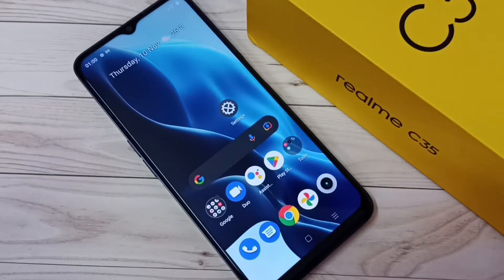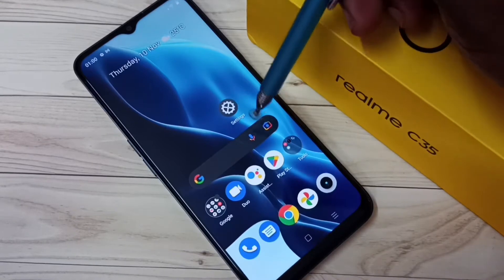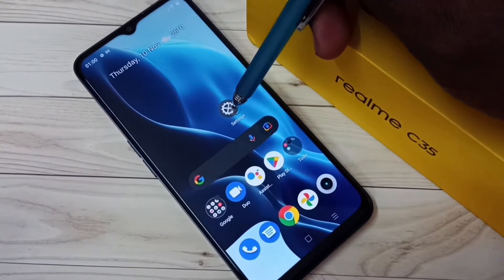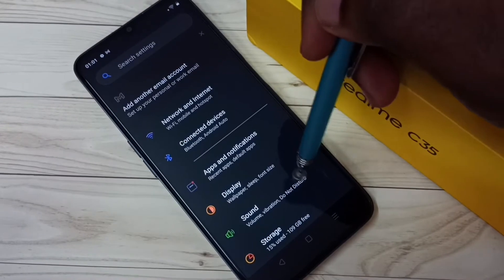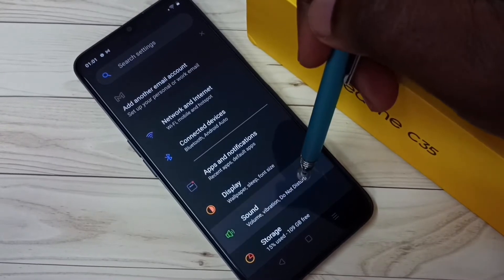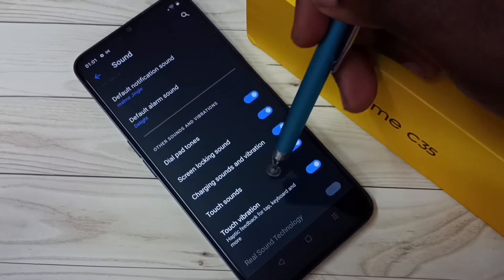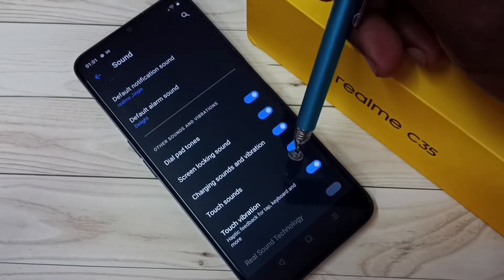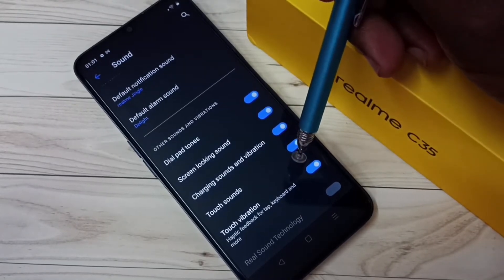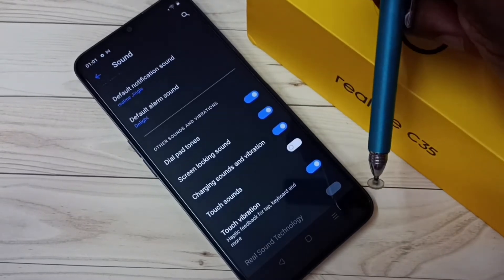Hi friends, this video shows how to turn on or off touch sounds. First, go to the Settings app, then tap on Sound. Scroll down and you can see Touch Sounds. Right now it's on, so I'm going to turn it off by tapping here.